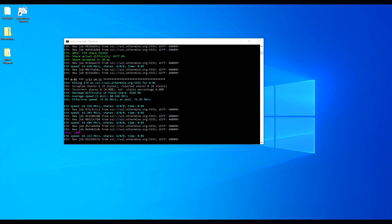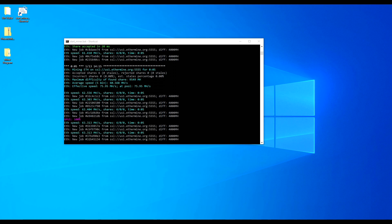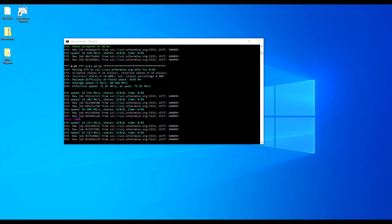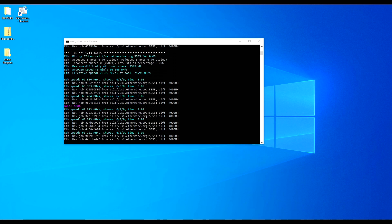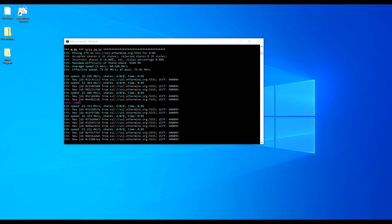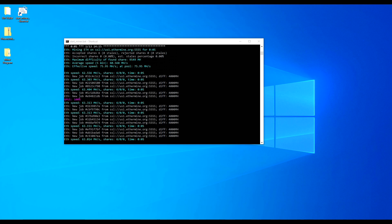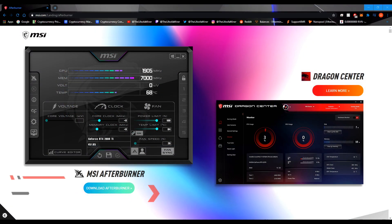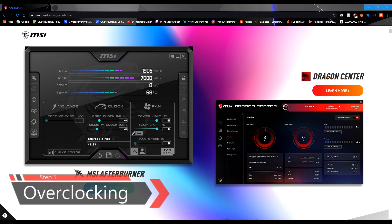Now let's start Phoenix Miner. After running for a while, you are now mining Ethereum. You can always check your hashrate on the pool's website as well. I do want to mention that I have the RTX 3080 in my test bench, and the hashrates seem lower than usual because I'm using OBS to record my desktop, which is affecting the hashrates.